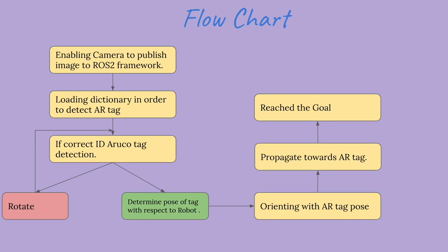Then we orient our robot with the AR tag and slowly the robot propagates towards the AR tag. Finally, when it reaches the threshold of distance between AR tag and robot, that means it has reached the goal.